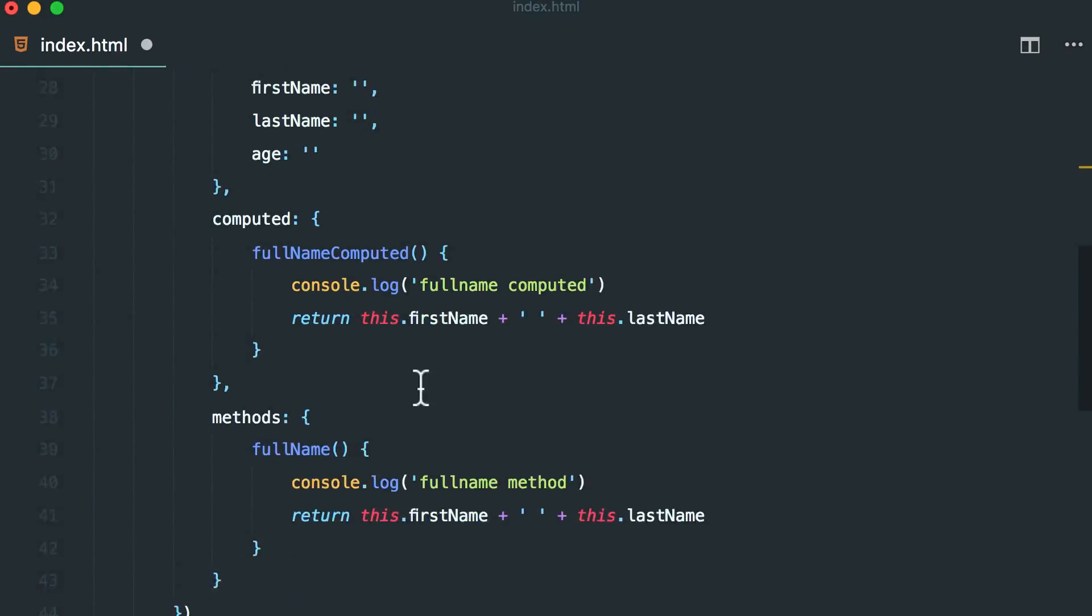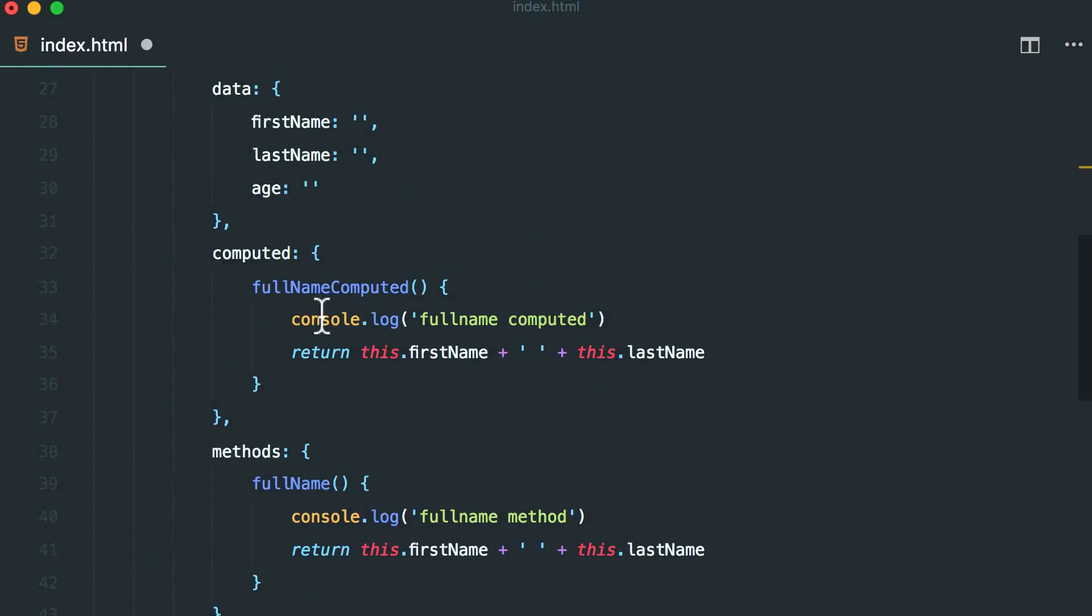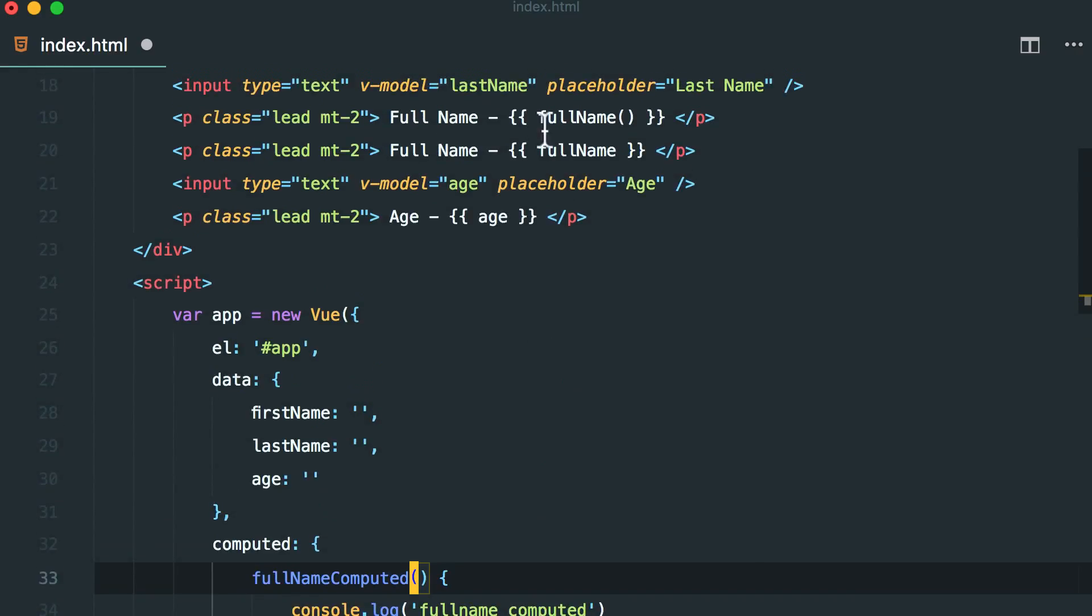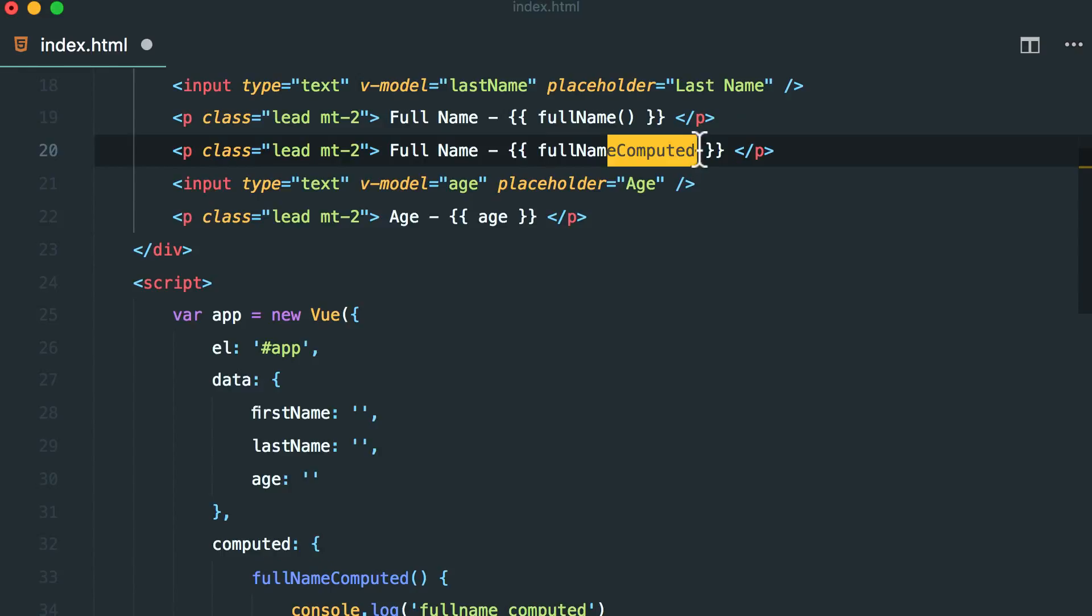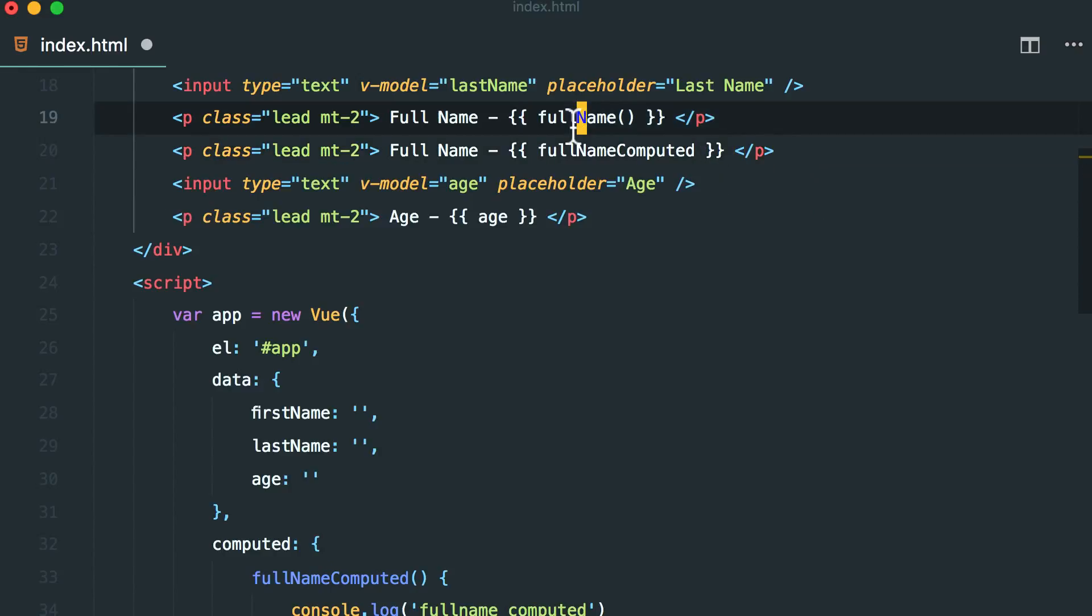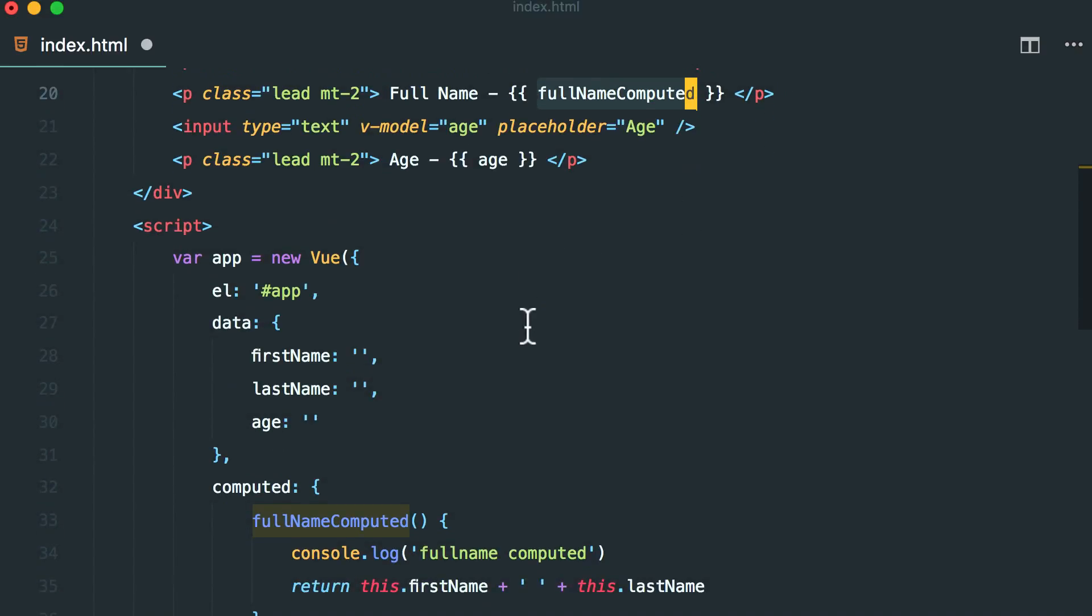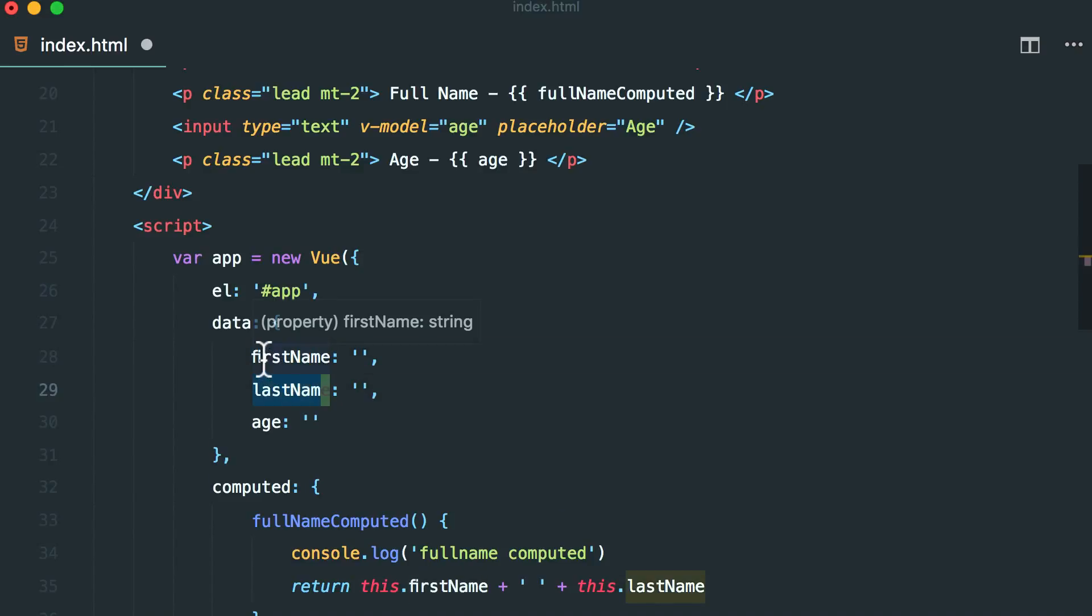So how we call that? We call that full name computed and we do not have the parentheses. In the method call we are adding the creating the add in the parentheses, but in the property we are not. So computed properties are a different way of representing what is inside data.